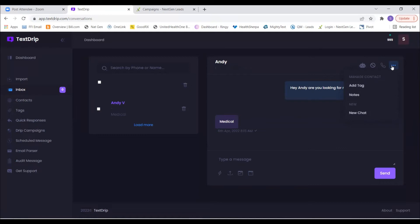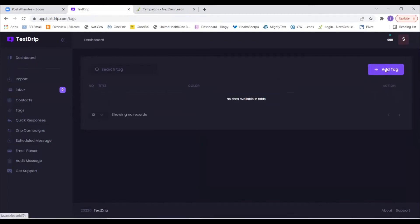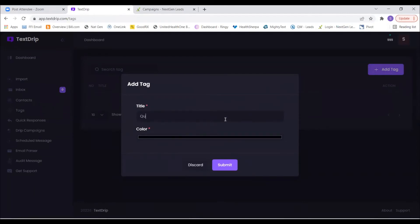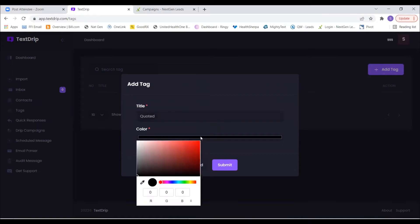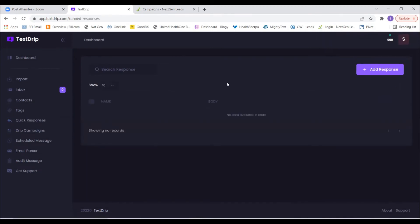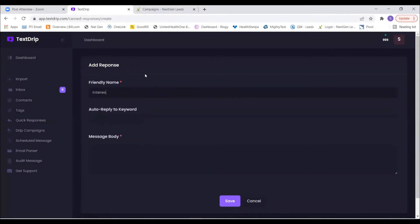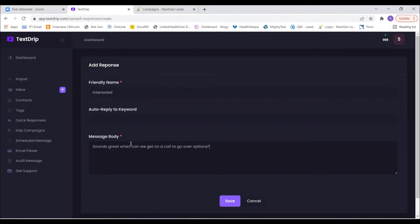Let's build a couple more things. Go to Tags on the left, then Add Tag. We're going to name this one 'Quoted,' click in the color area, select red, and hit Submit. Then let's click on Quick Responses on the left and go to Add Response. Name this one 'Interested,' and in the message body put: 'Sounds great, when can we get on a call to go through your options?' Then save that.